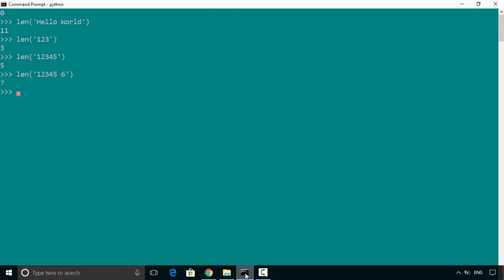So in this video, we learned how to find the length of a string in Python using the len function. I hope you find this video useful, and thanks for watching. Please do subscribe to my channel if you enjoy what I'm doing.